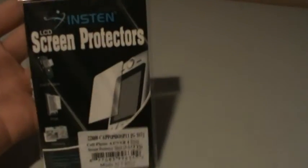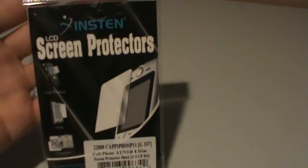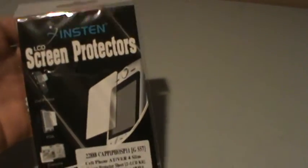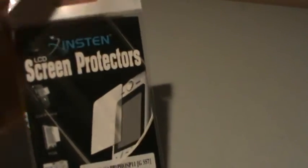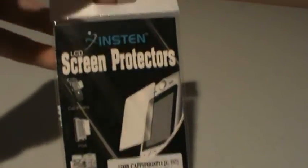Choice number two is these instant screen protectors that I reviewed the other day. You're going to get a set of two - one's front and one's back. You're going to get this package right here.